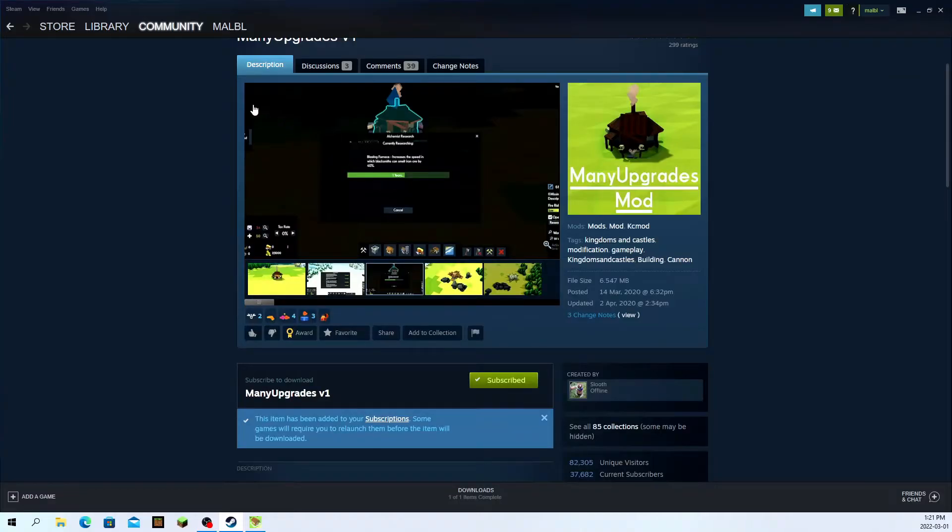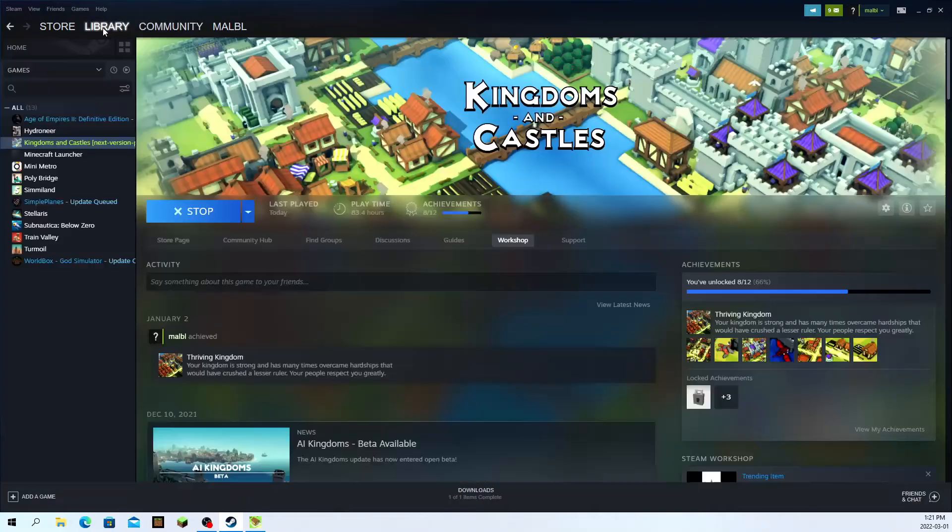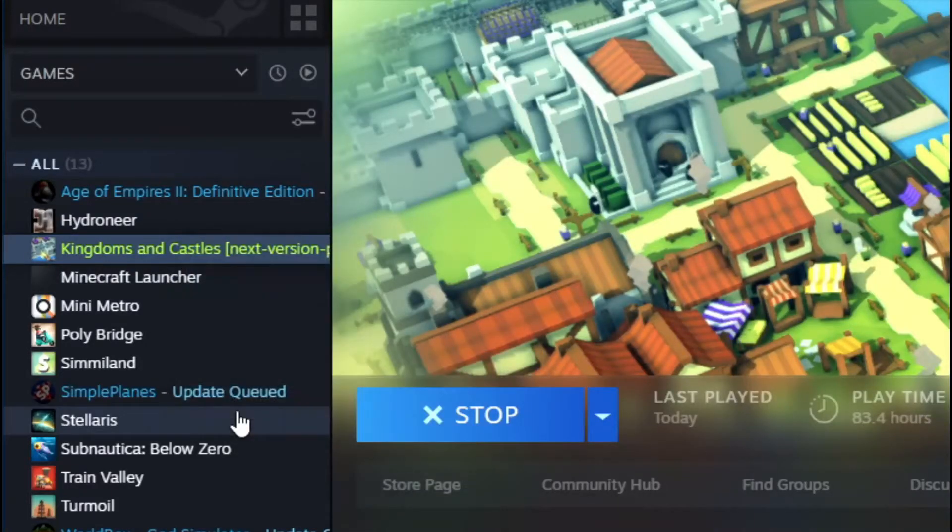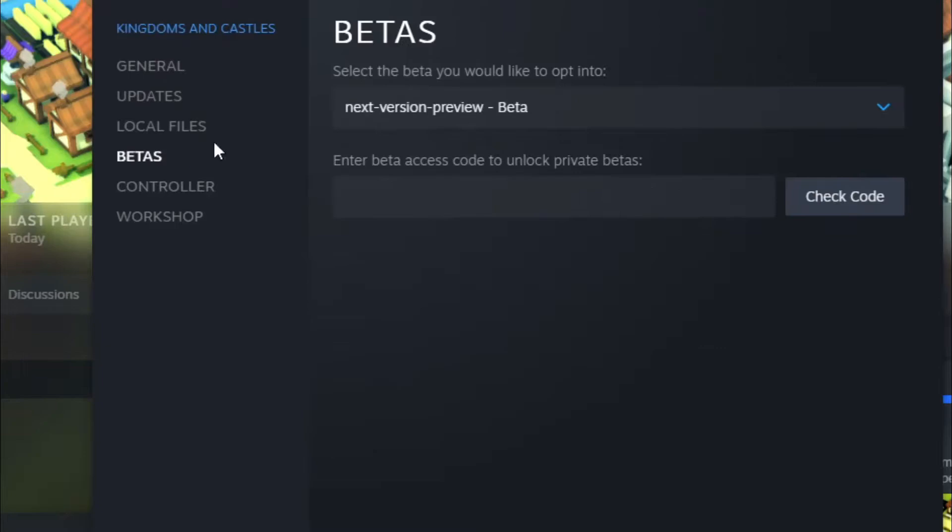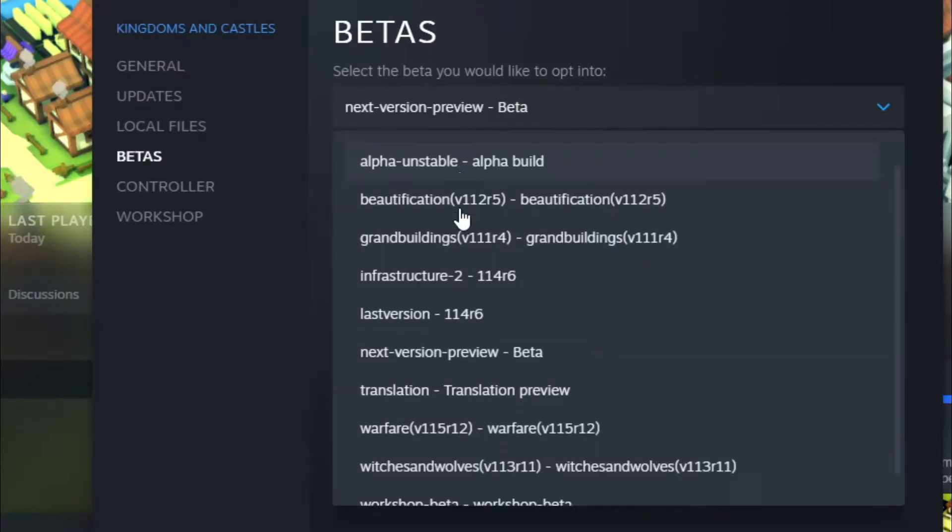So what you're going to want to do then is go back into the Steam library. You're going to look at your game and click on the properties button right here. Once you're inside, you're going to click on betas and get inside this tab.